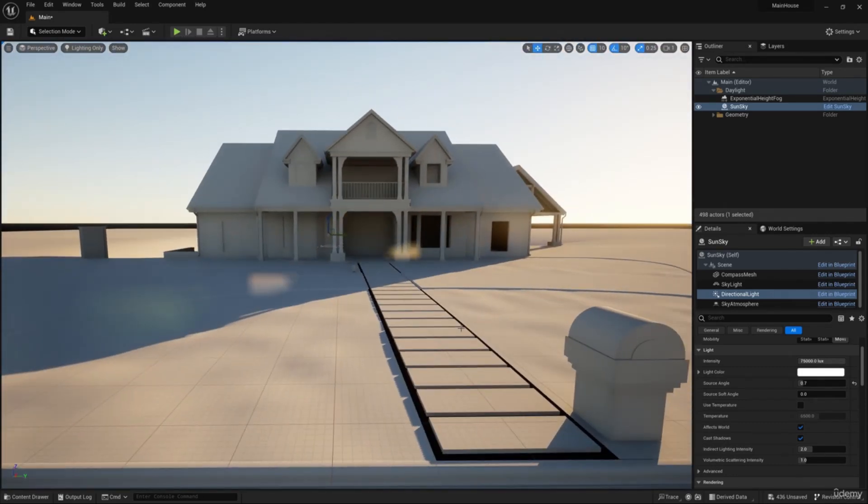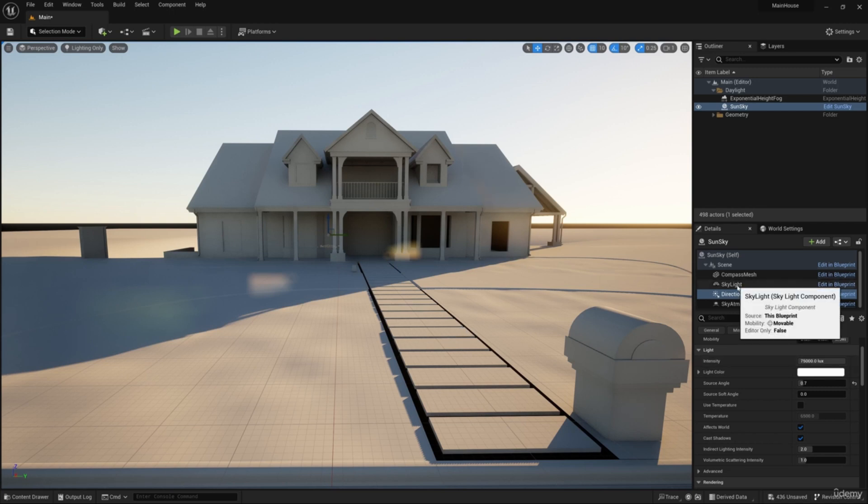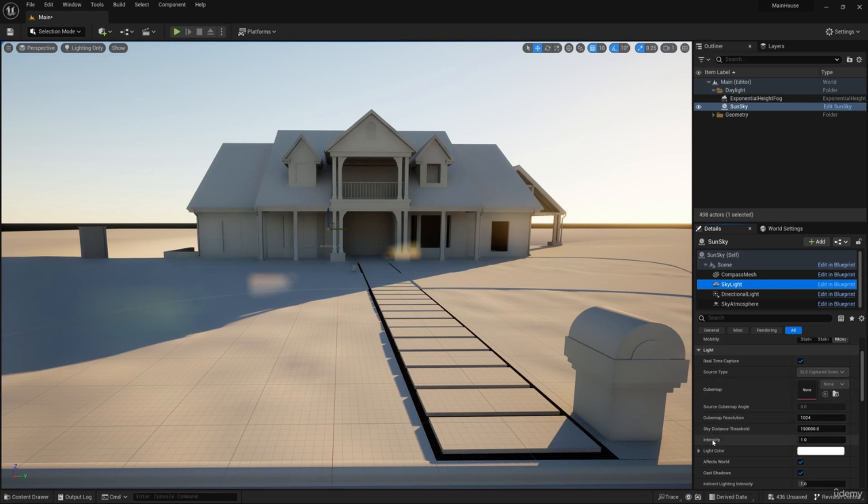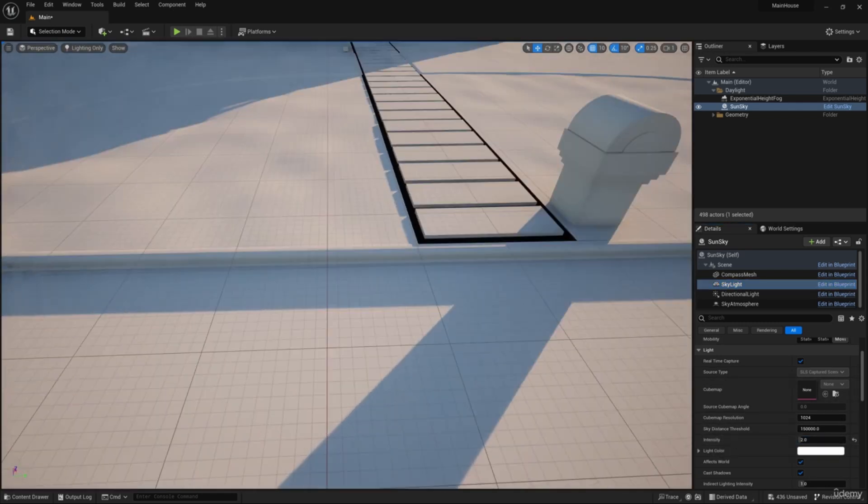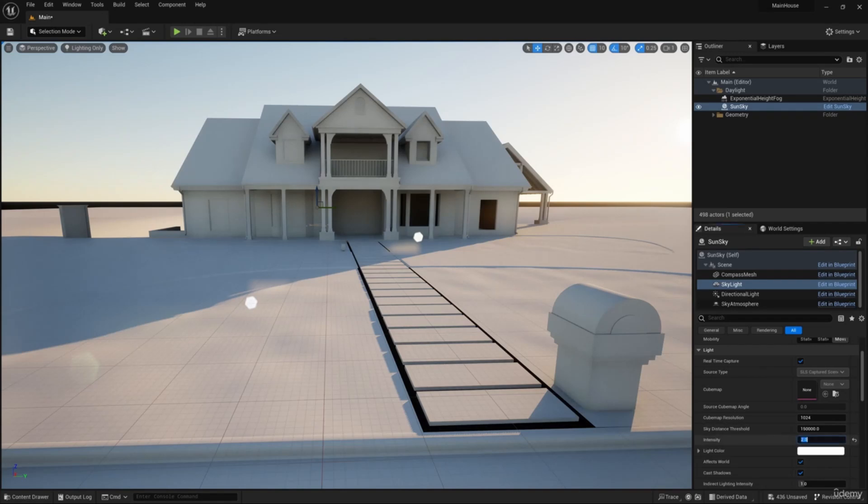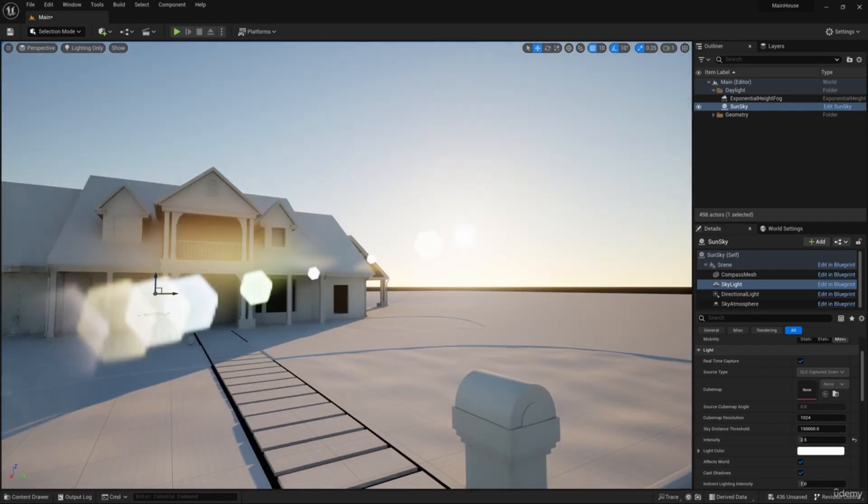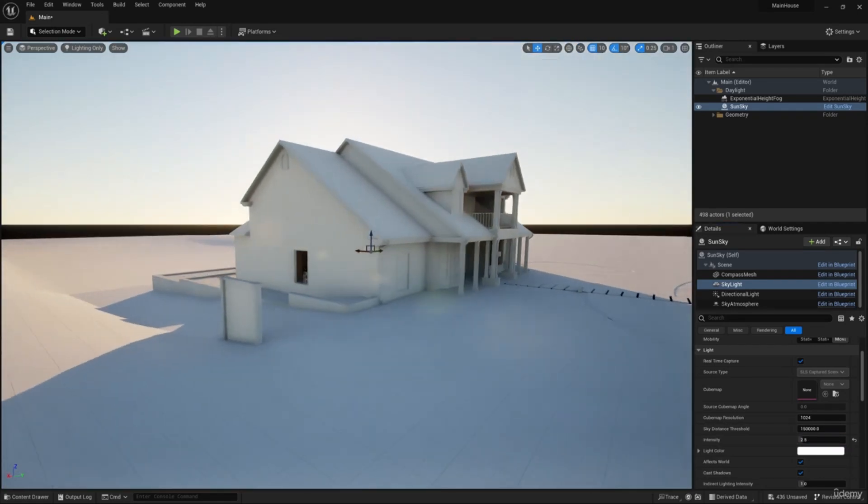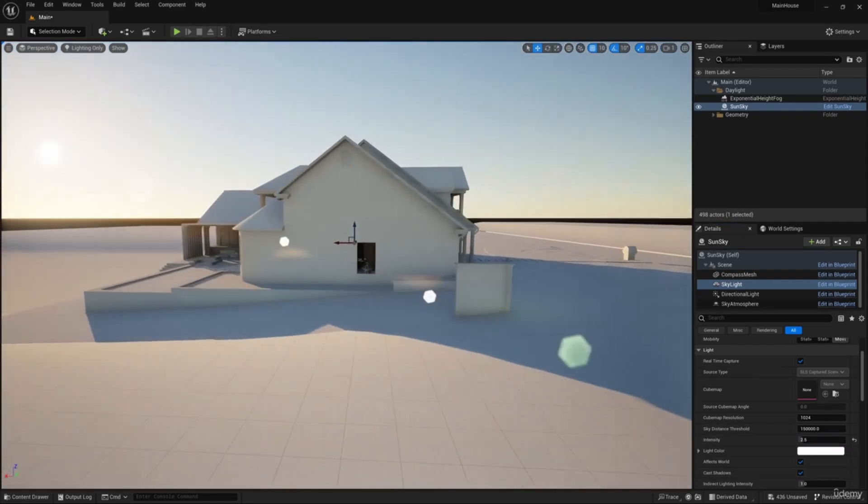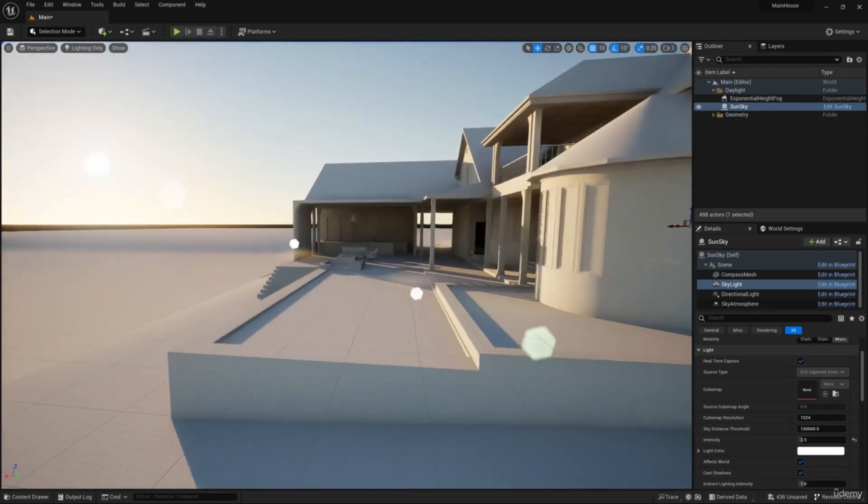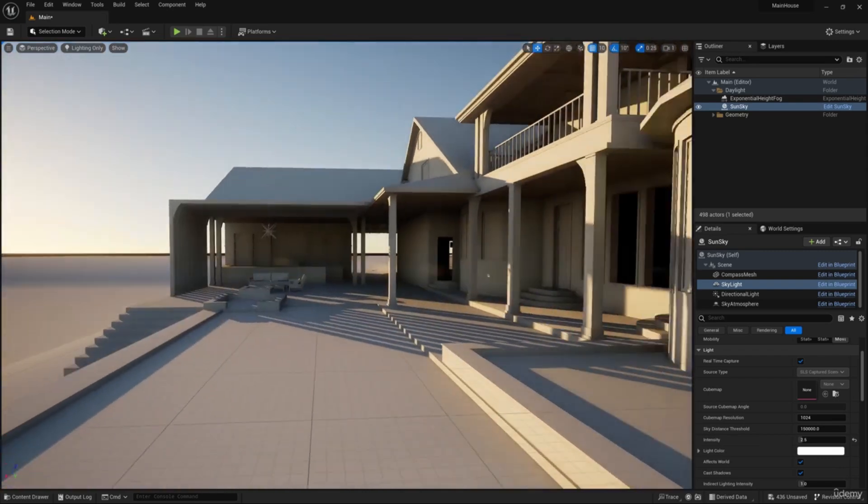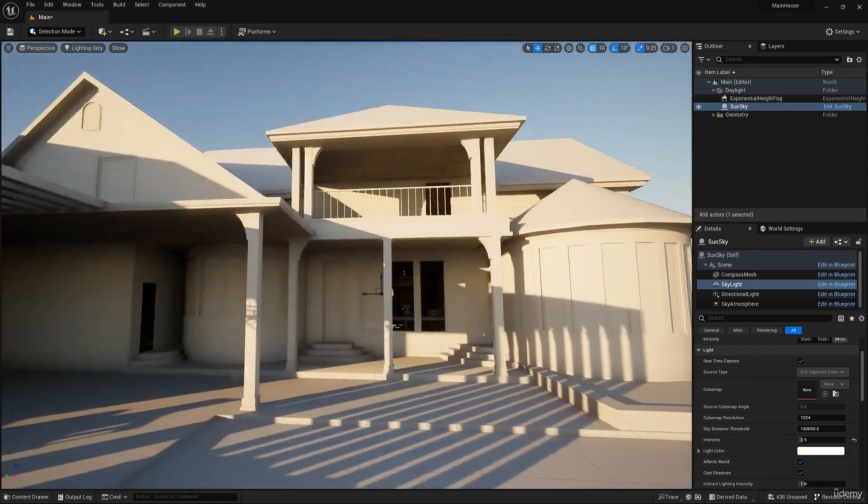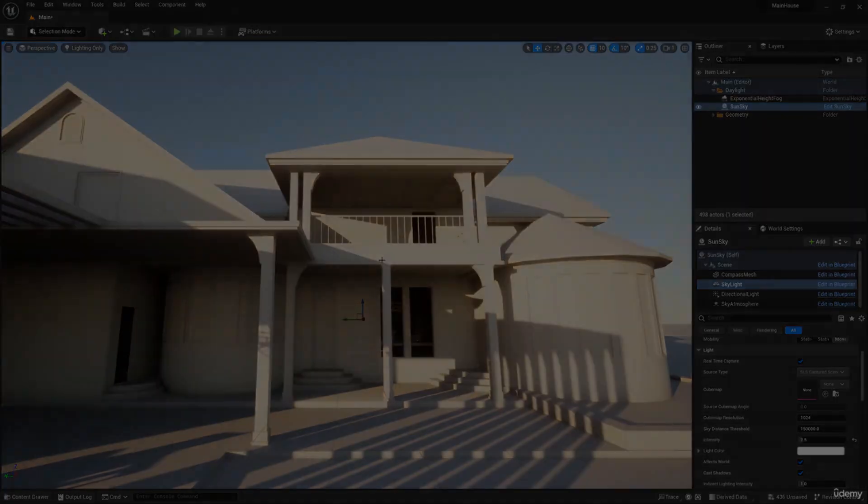Now the shadows are too dark. To make them lighter you need to increase the intensity of light from the sky. Select the sun sky component and increase the intensity value to 2.5. The sunlight and shadows look nice.